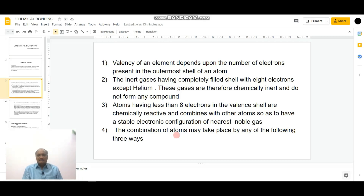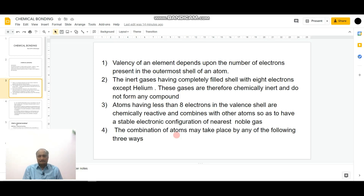The valency of an element depends upon the number of electrons present in the outermost shell — that is, the valence shell — of an atom. For example, when we consider alkali metals, these have only one electron in the valence shell. Hence, the valency of an alkali metal is one. So, whatever the number of electrons present in the valence shell of an atom indicates the valency of that atom.